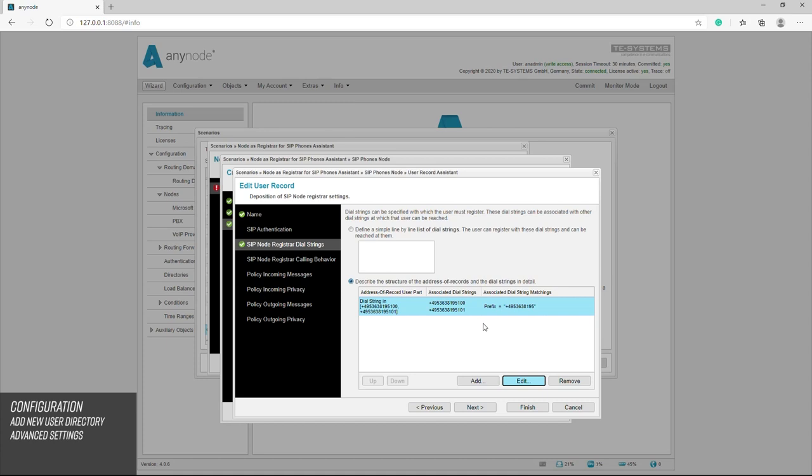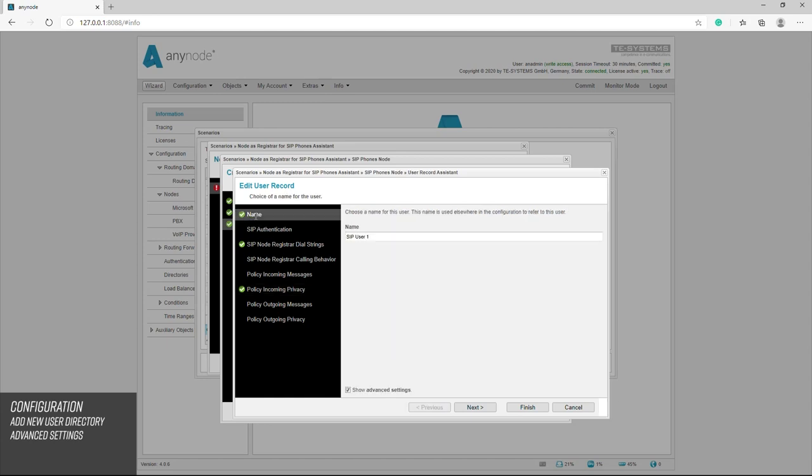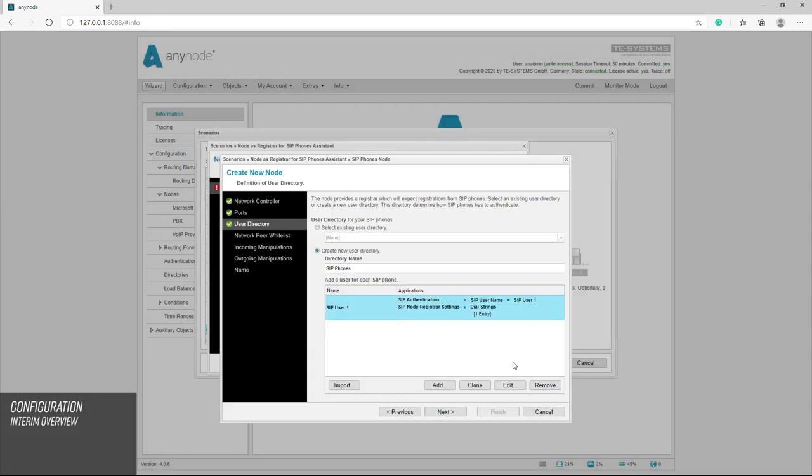Then settings and the policies are possible. All call information of the session on the way to or from the SIP part of the node is subjected to a set of rules which implements a so-called policy. Since this is only necessary in special cases, we will skip this area. We switch off the advanced settings again and now we see an overview of our previous entries.